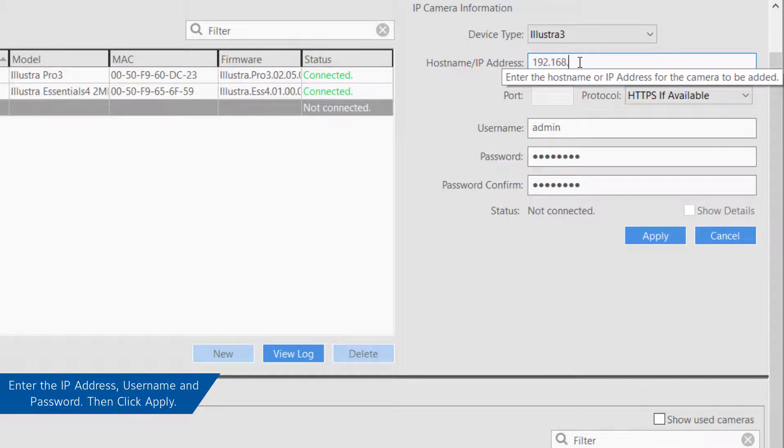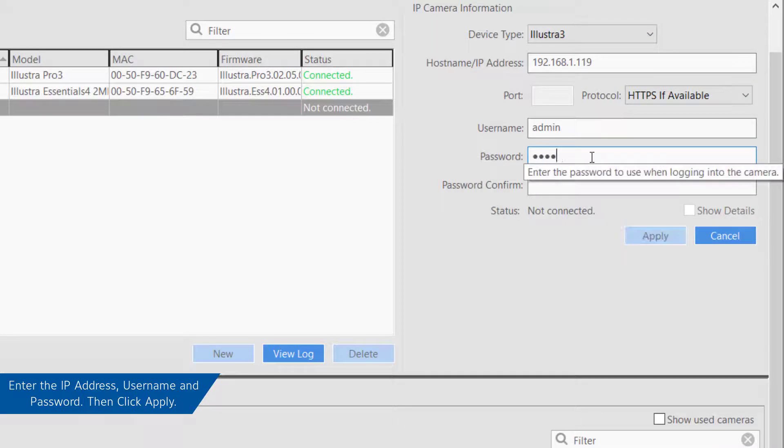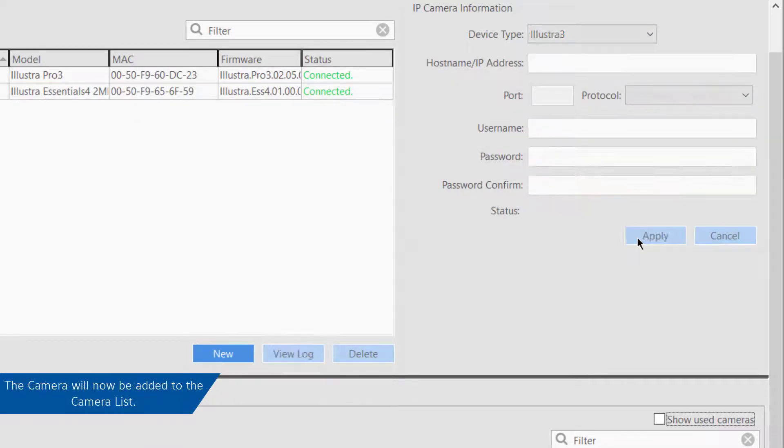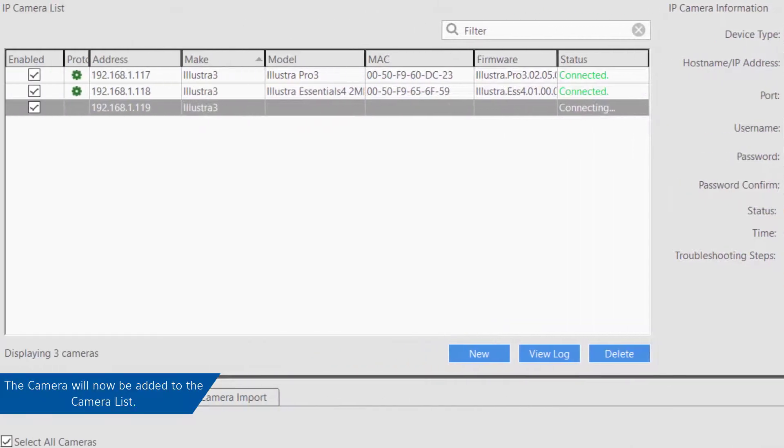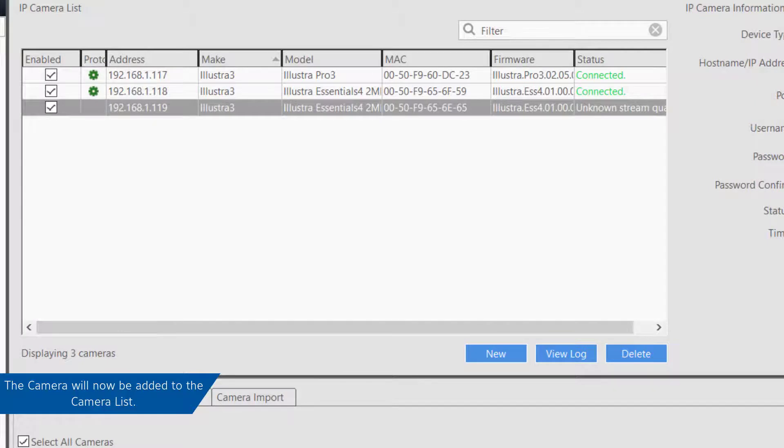Enter the IP address of the camera, verify that the port address is correct, then enter the login information for the camera and click the Apply button. If everything was entered correctly, the new IP camera will be added to the IP camera list and connected.